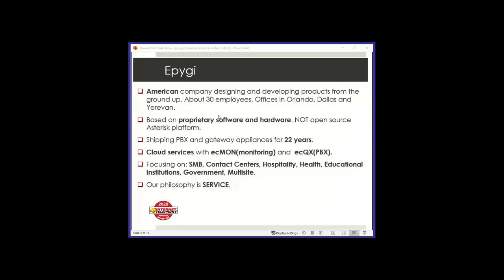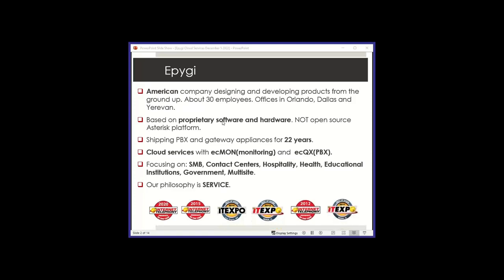A little bit about EPG. We're 30 employees in three locations, about 23 years in business starting in the year 2000. We develop all the products from scratch. It is not based on any kind of Asterisk platform or similar open source. It's polished over the years, and we continue to polish the product by adding features. Right now it's very stable and it is proprietary. We've been doing gateways and appliances, PBX appliances initially, and then we started doing cloud services four years ago.